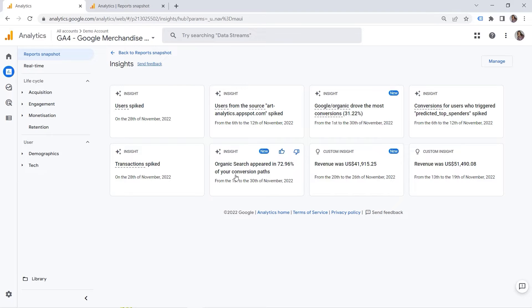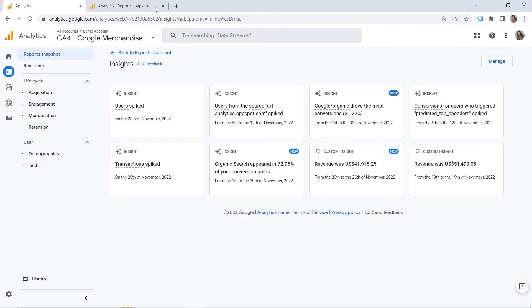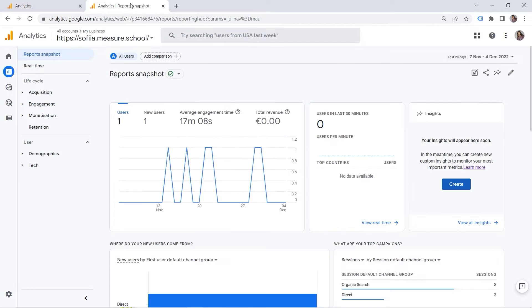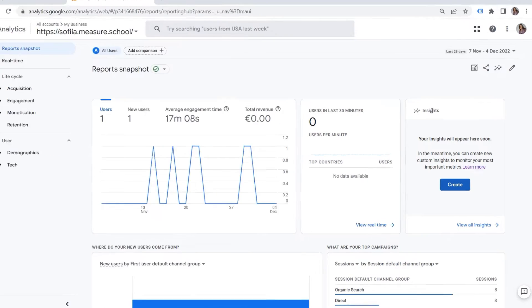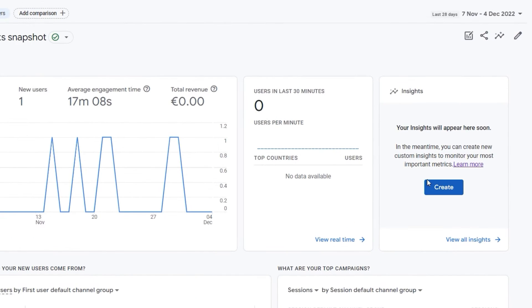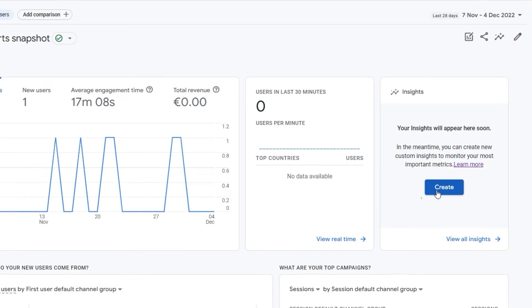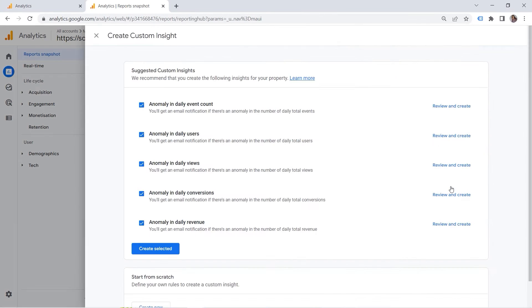So how can we do that in GA4? I'm using the demo account right now. This is why I don't have this option here. But if I go to my own account, you can see that you can also create your own insights. So you can see how much flexibility GA4 gives you. So let's click create.